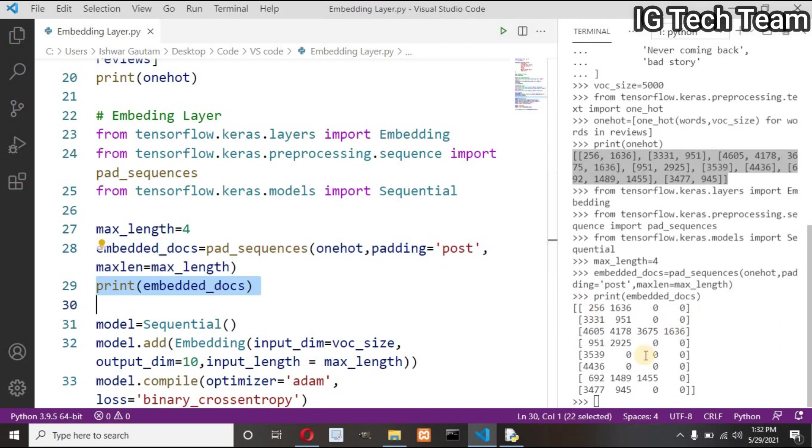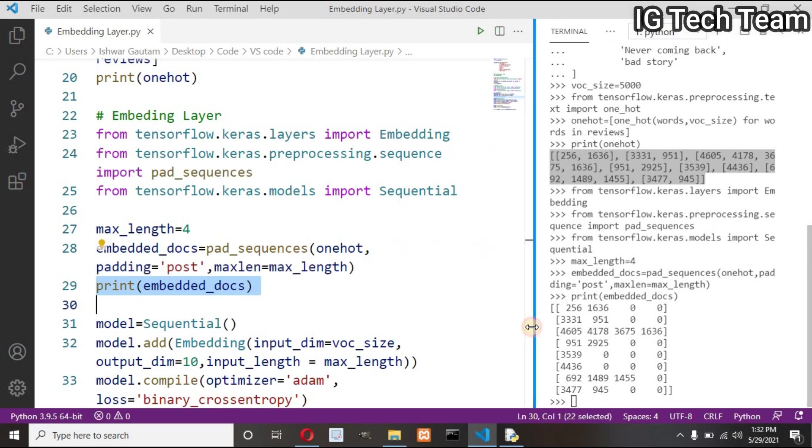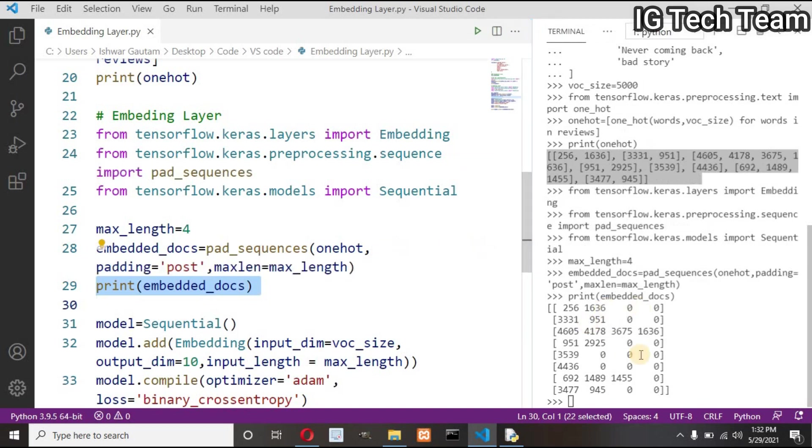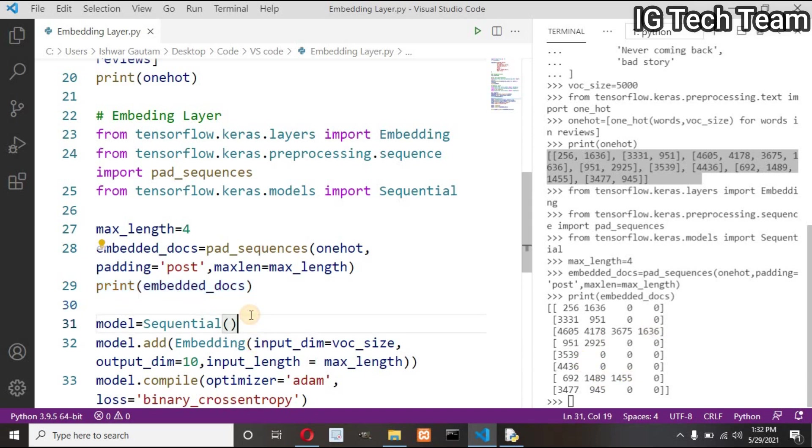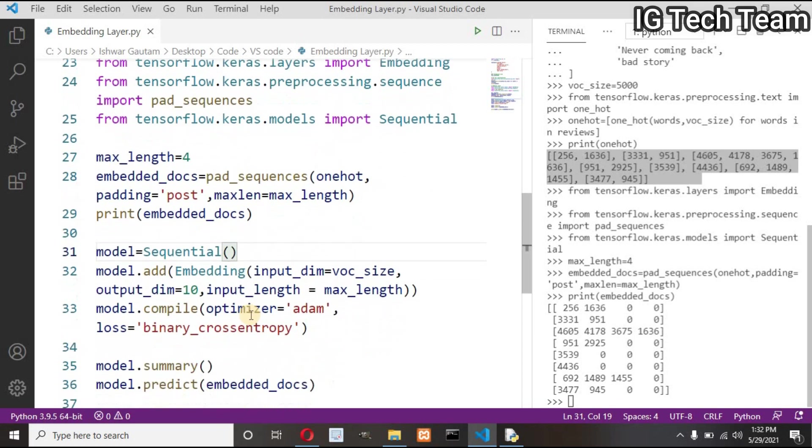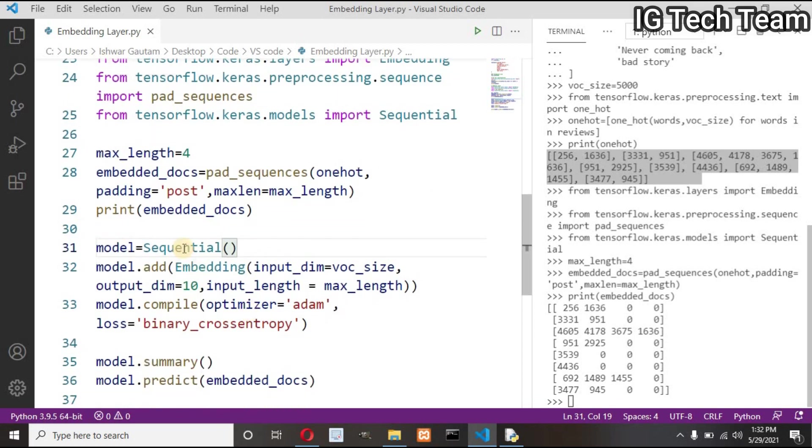Next, print the embedding document. I hope you are getting what I am doing right now. I have explained these all before. I have represented each word in one-hot, and then I add zero to match the length of each word index. Now I have to create a neural network. For this, let me create a Sequential model.